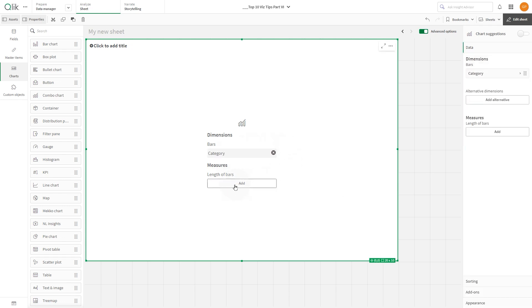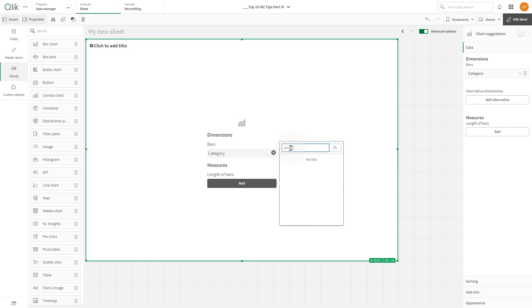Then add a measure. In this case we add an expression to calculate the deviation.